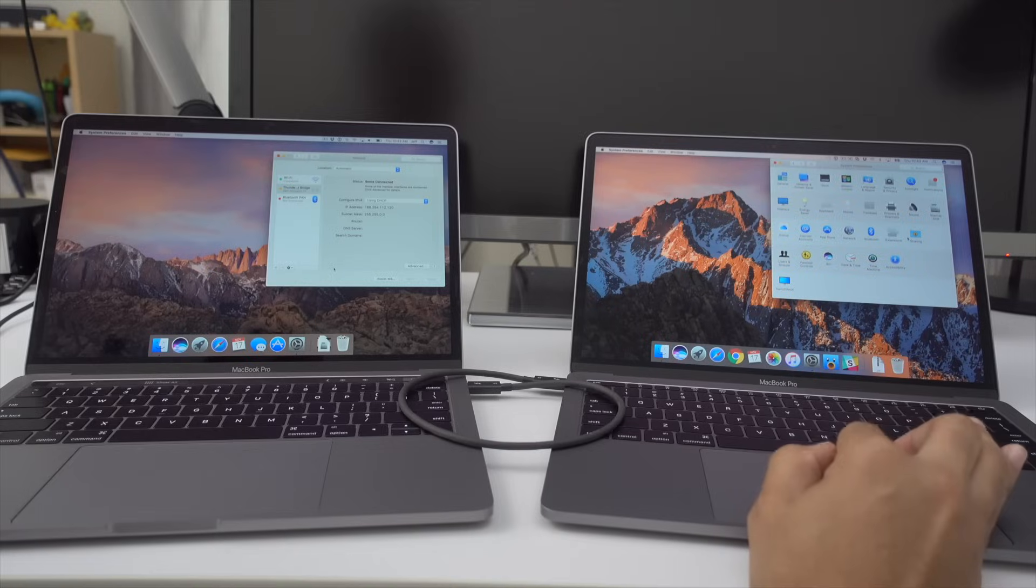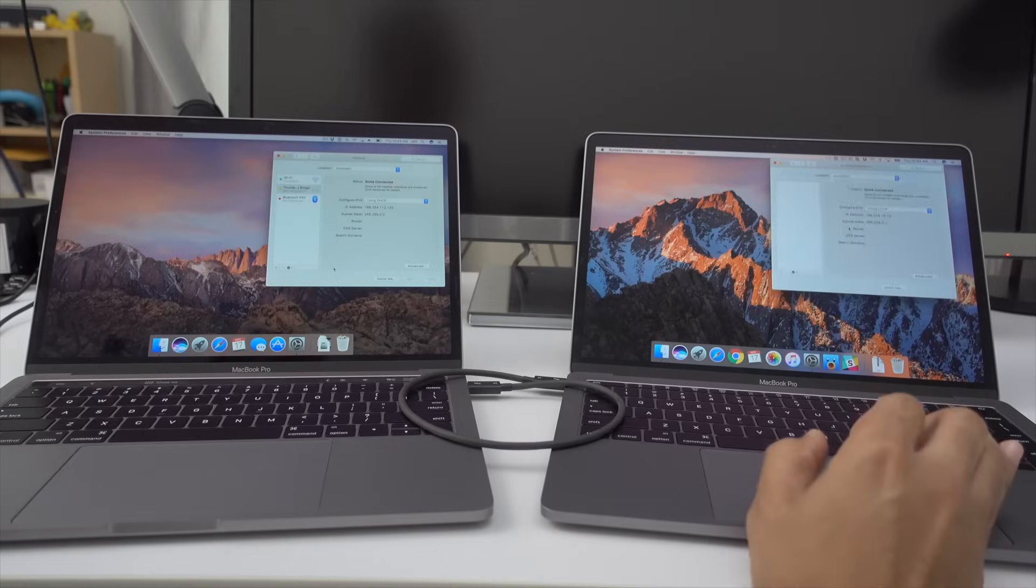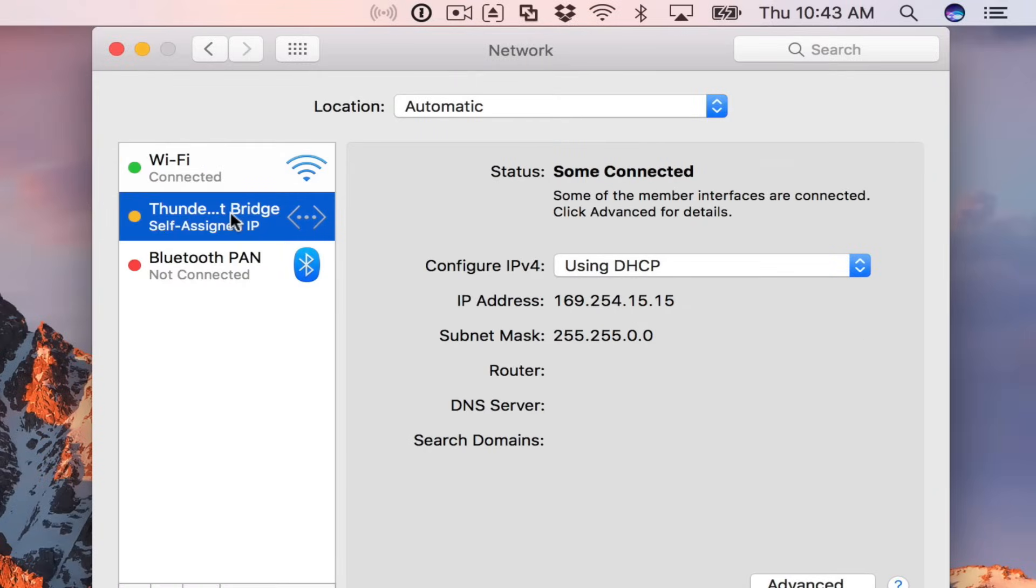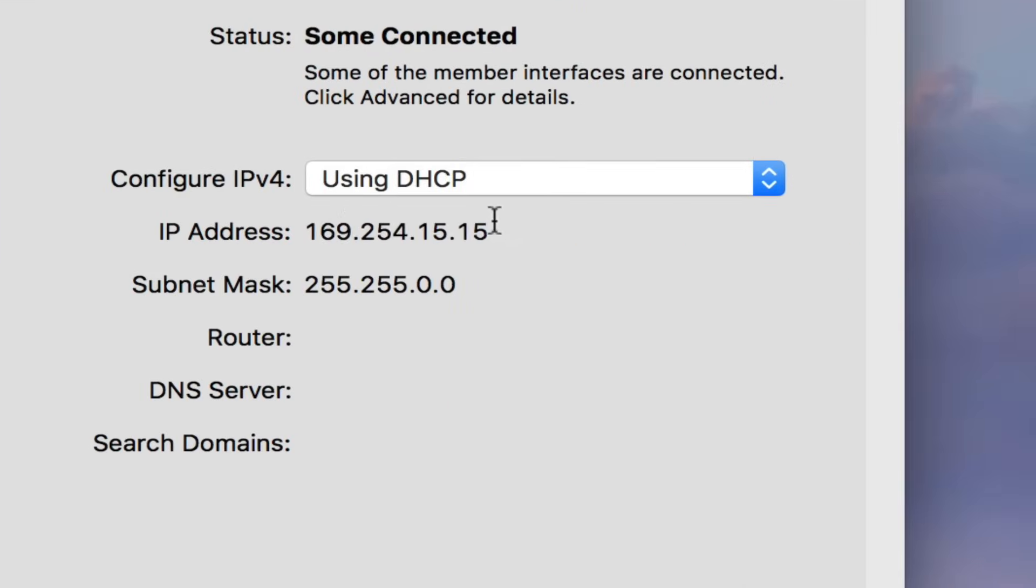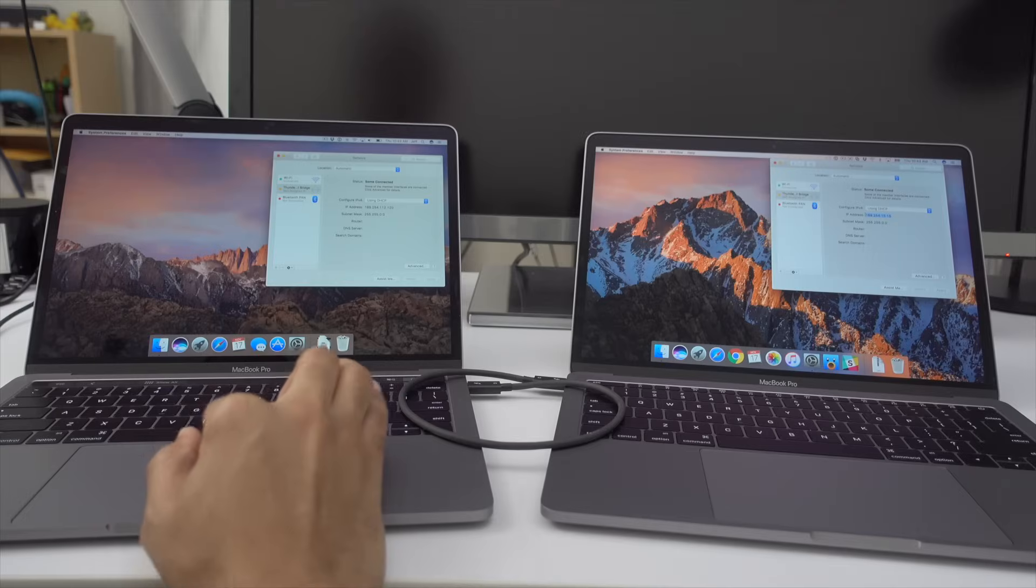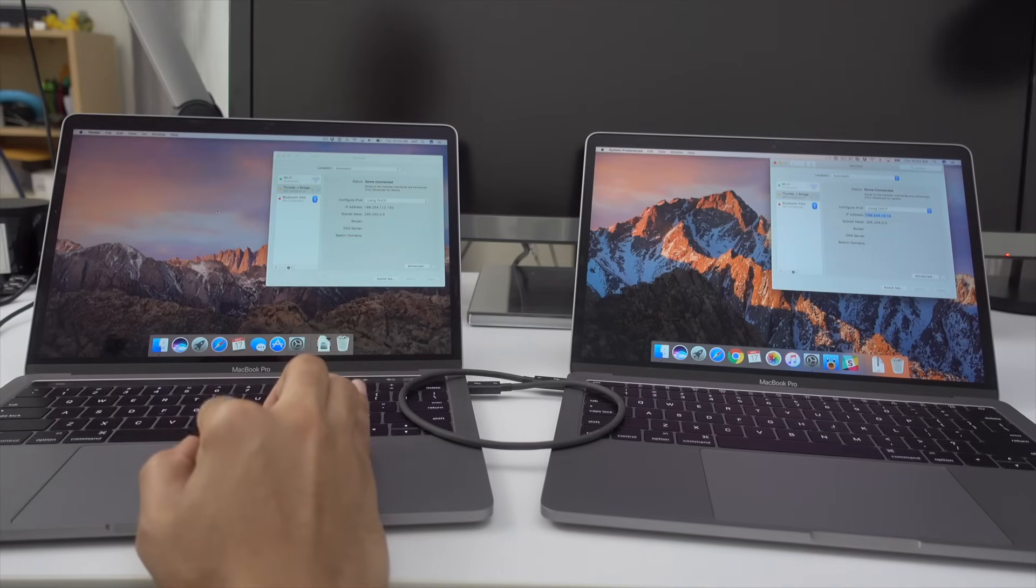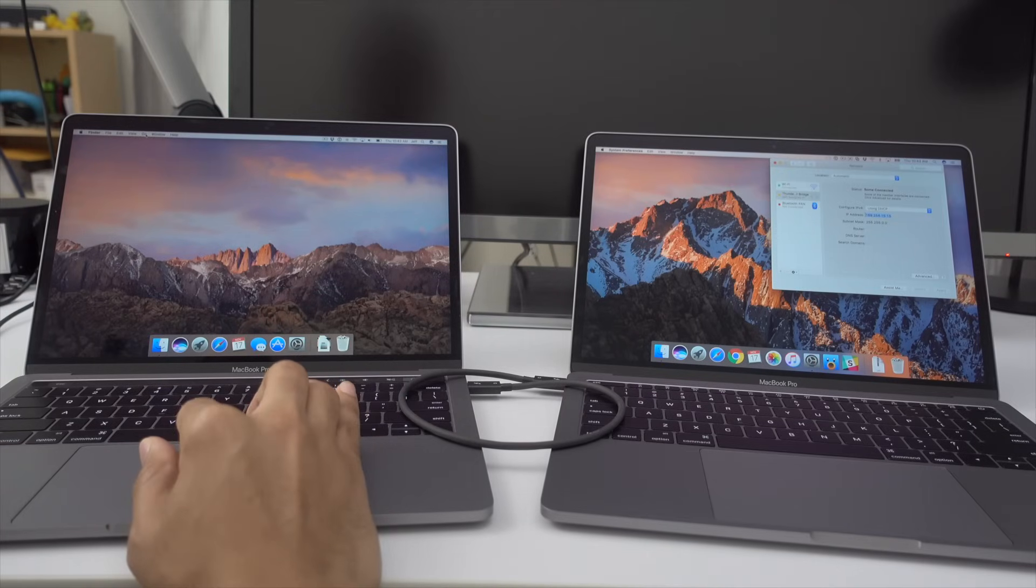So now we're going to go back to network just to get that IP address once again. Again, it's 169.254.15.15. So that's the IP we're going to use on the Mac on the left hand side. And this is what we're going to use to connect.